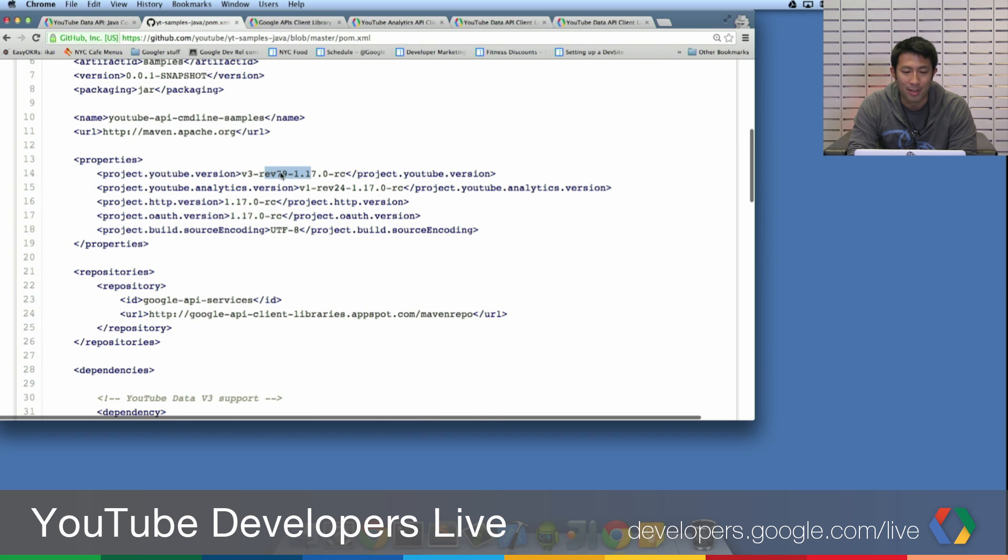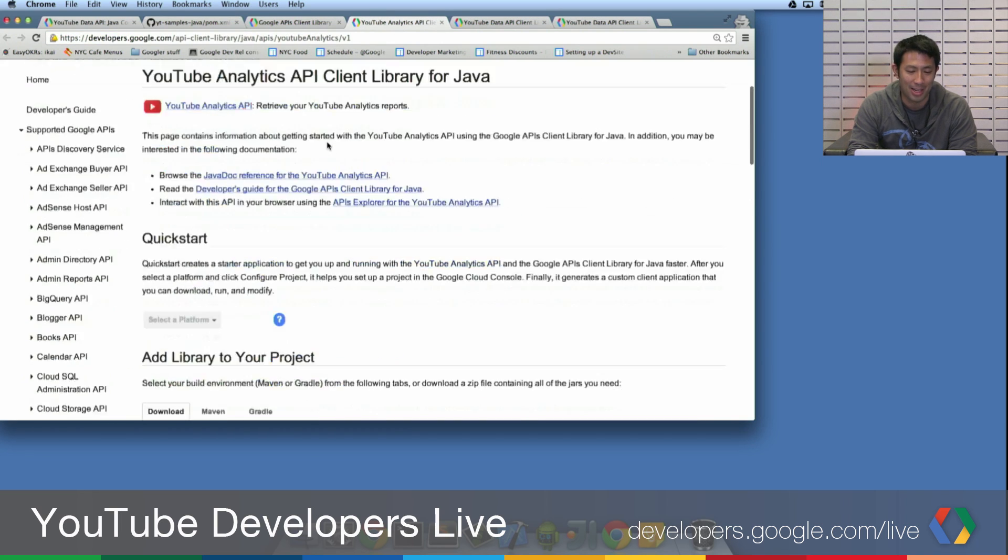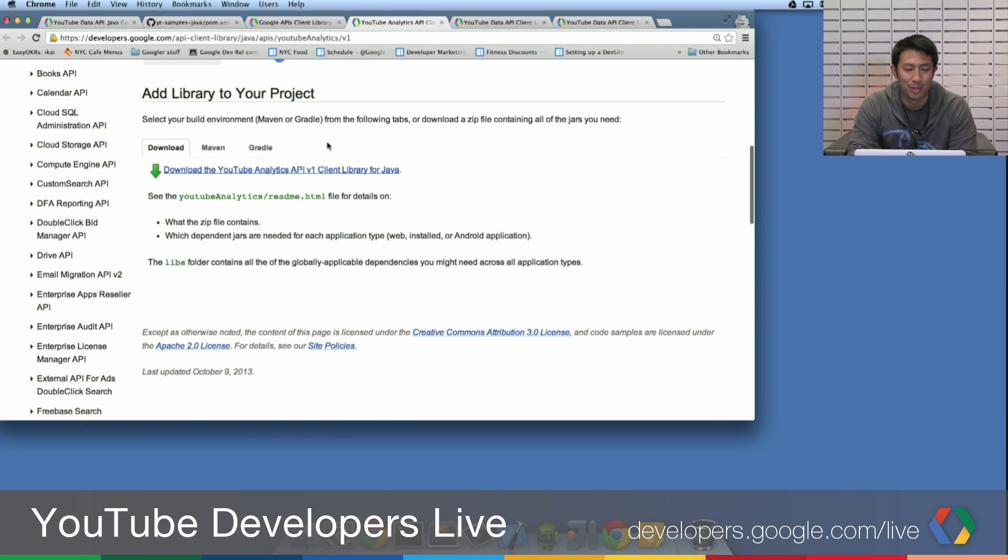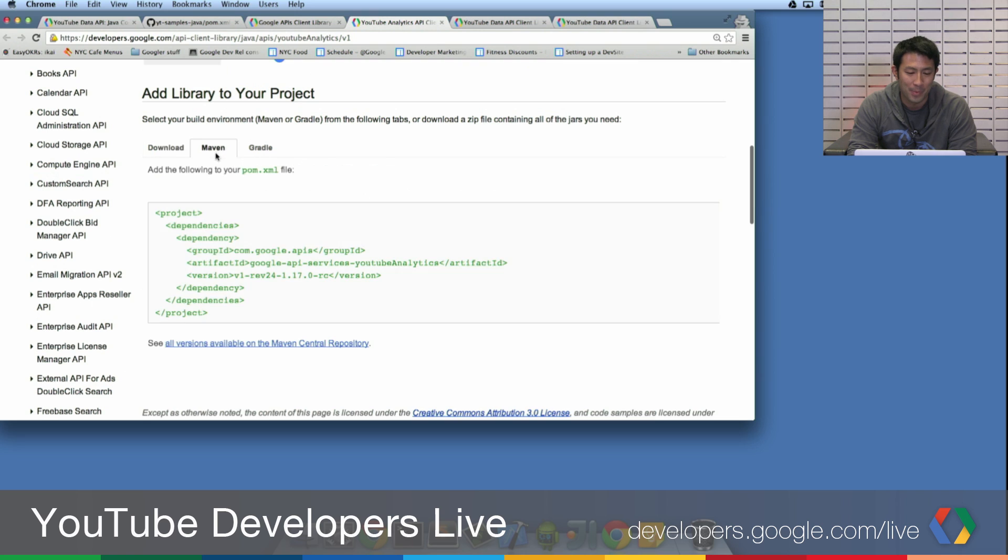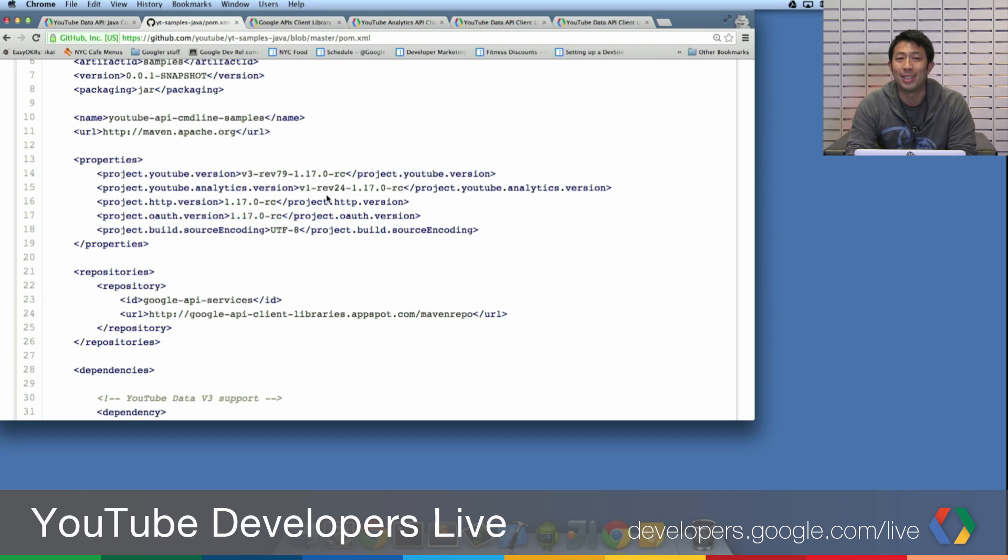Our sample's up to date on that. Now let's just make sure Analytics API sample's also up to date. Click on Maven. It's Rev 24 1.17. 24 1.17.